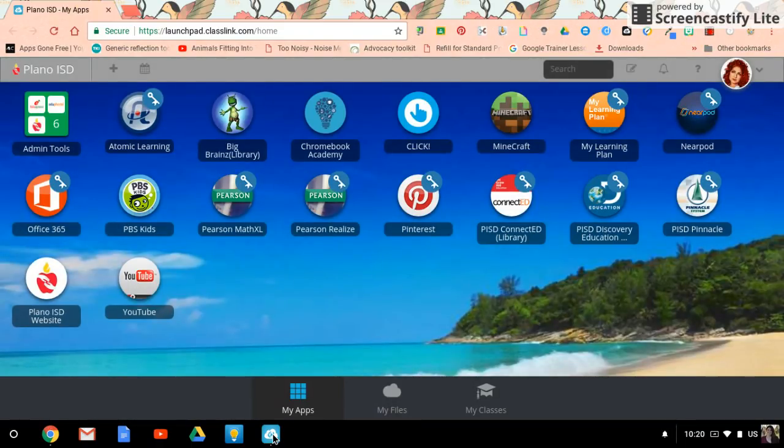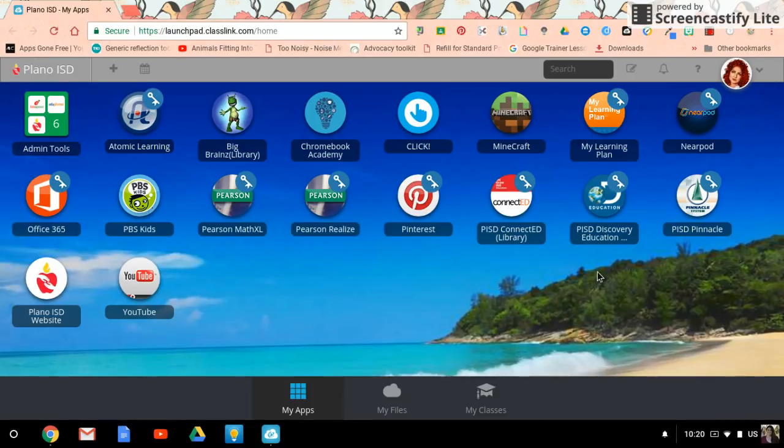This is great for students to do too, since it is so very easy to accidentally close this tab. Here's how you do it.